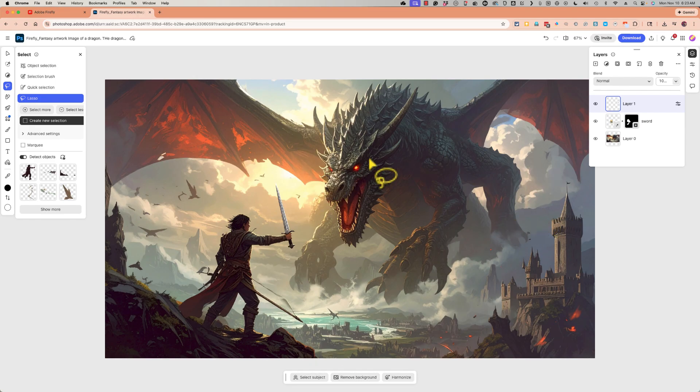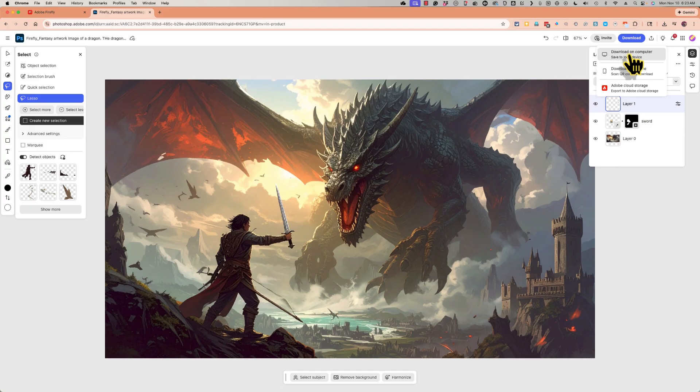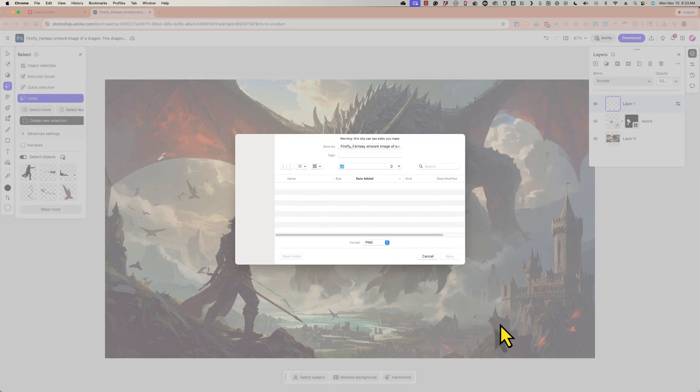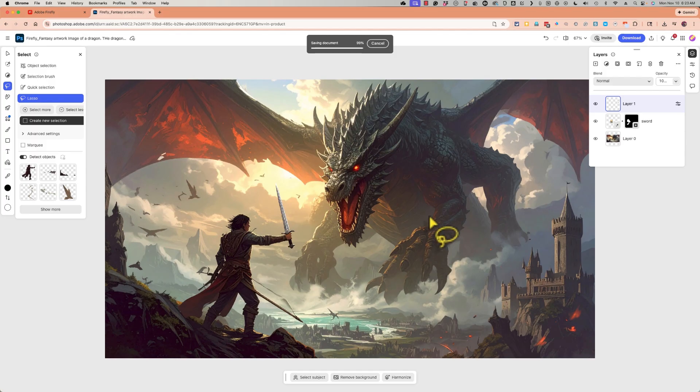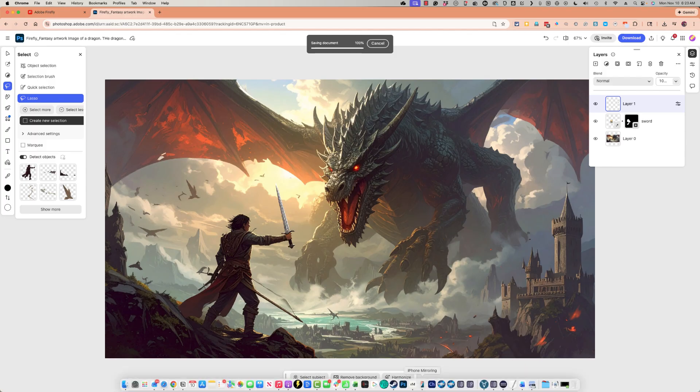Once I've cleaned up the image the way I want it to be, I can click download, download on computer, and it will put a copy of my edited image on my computer.